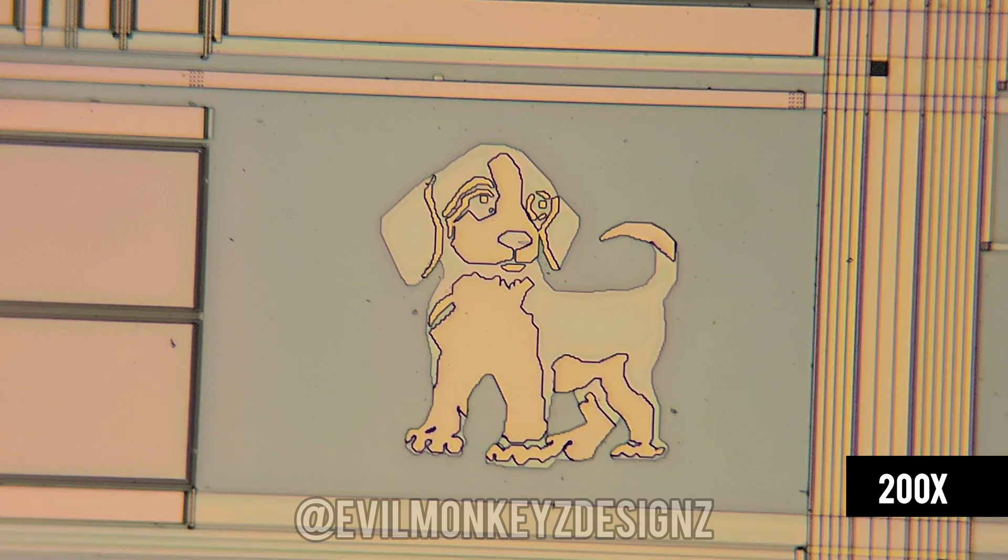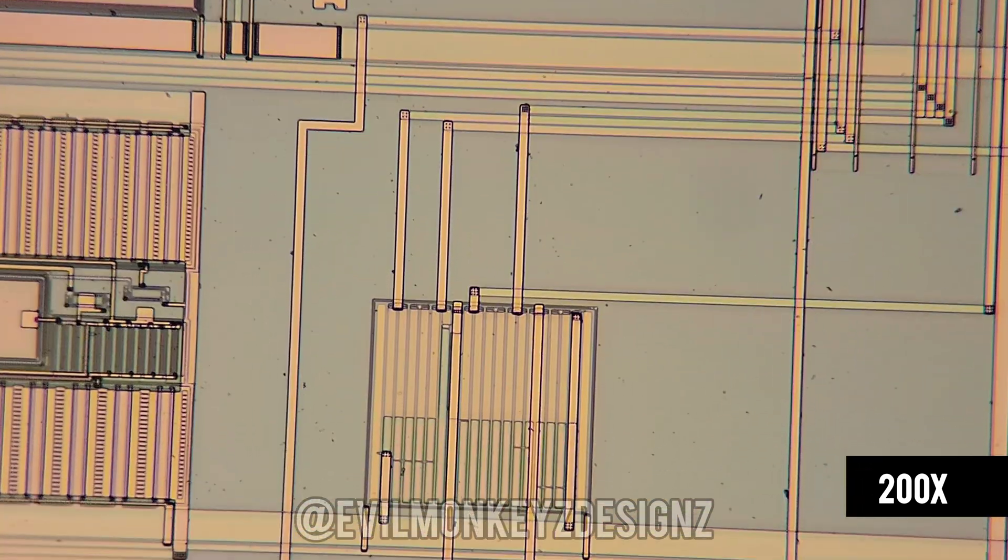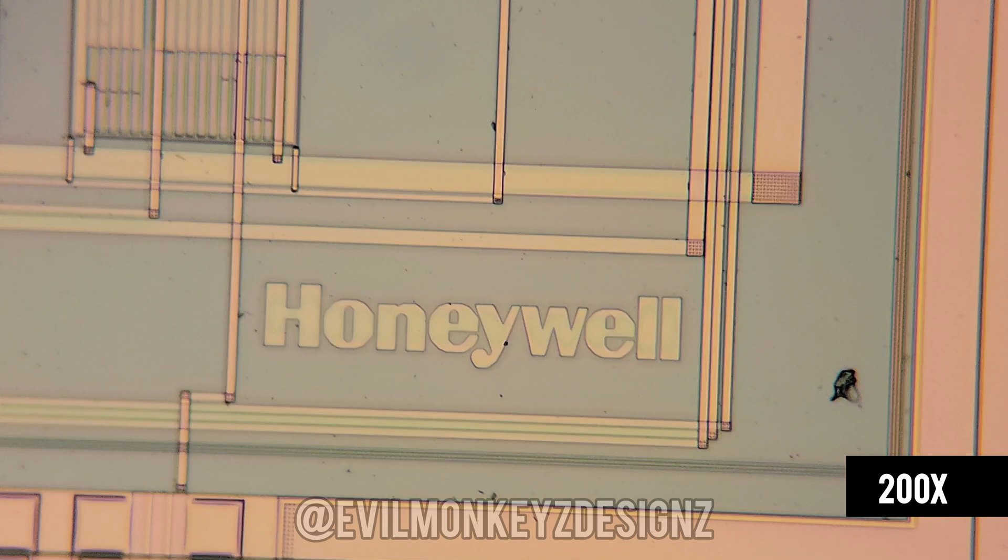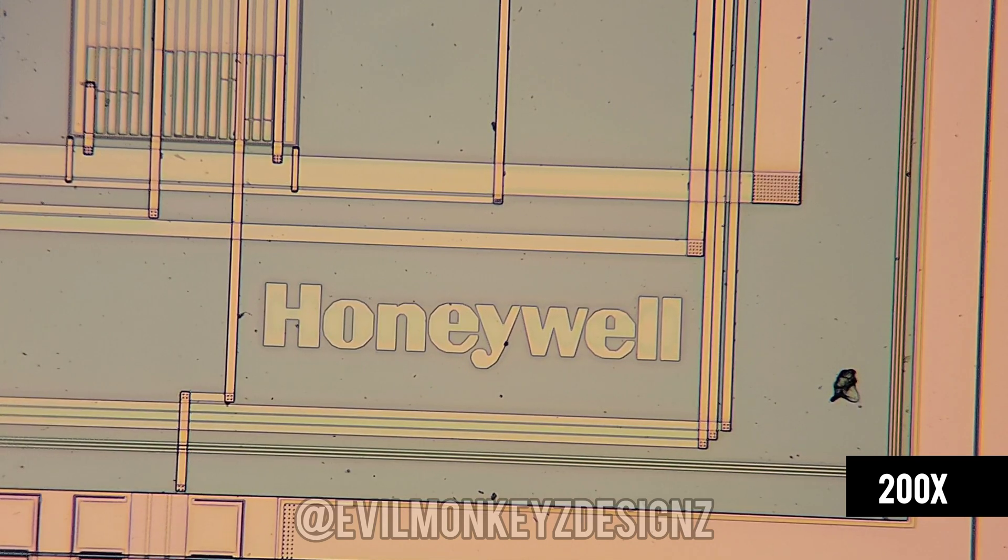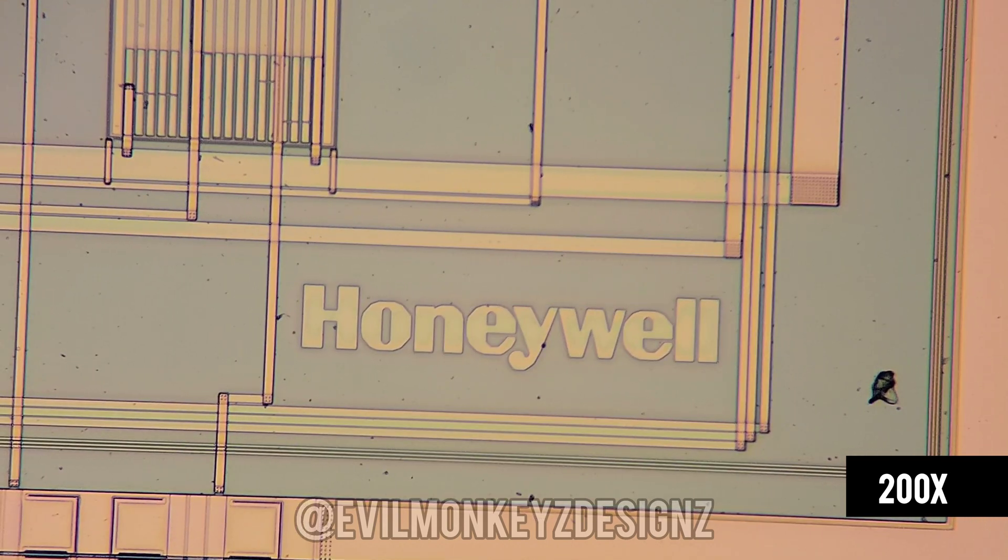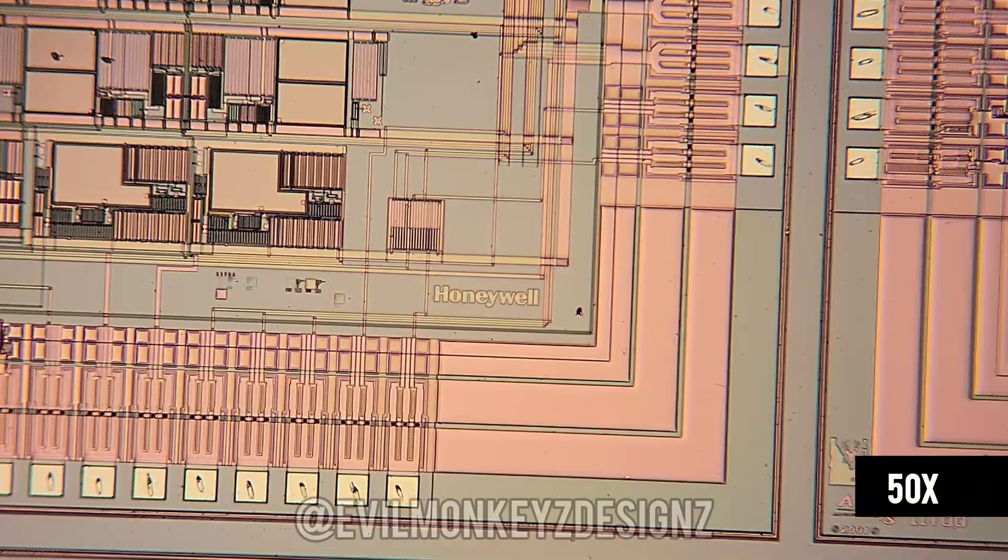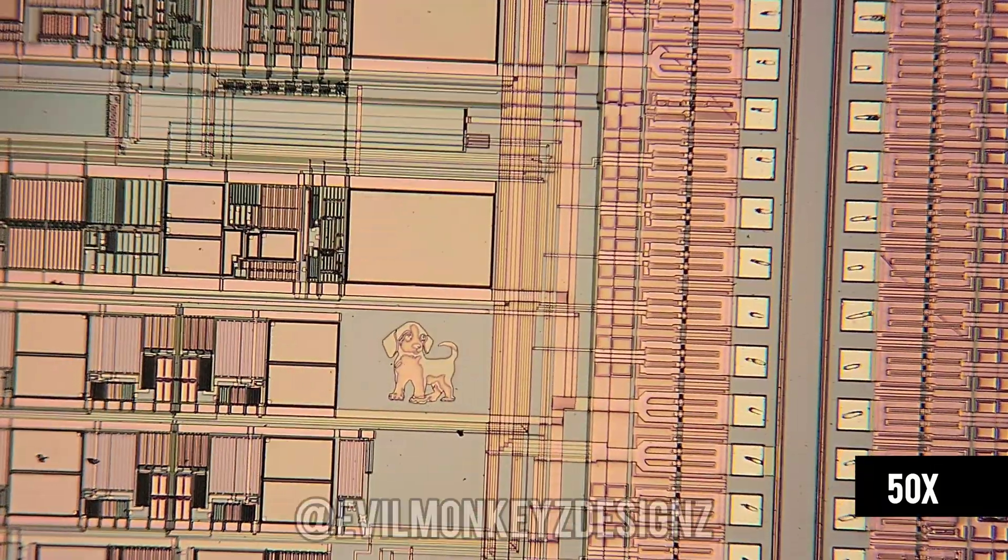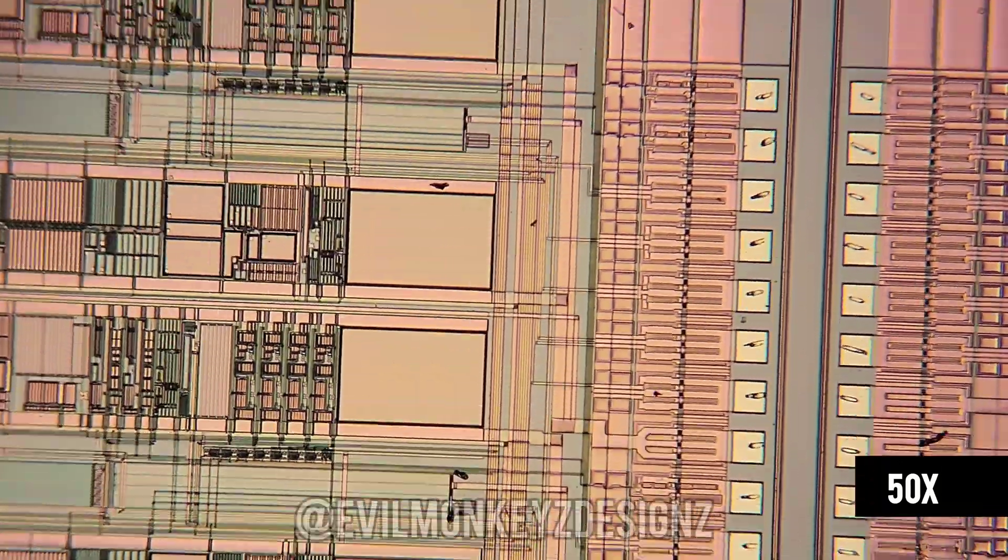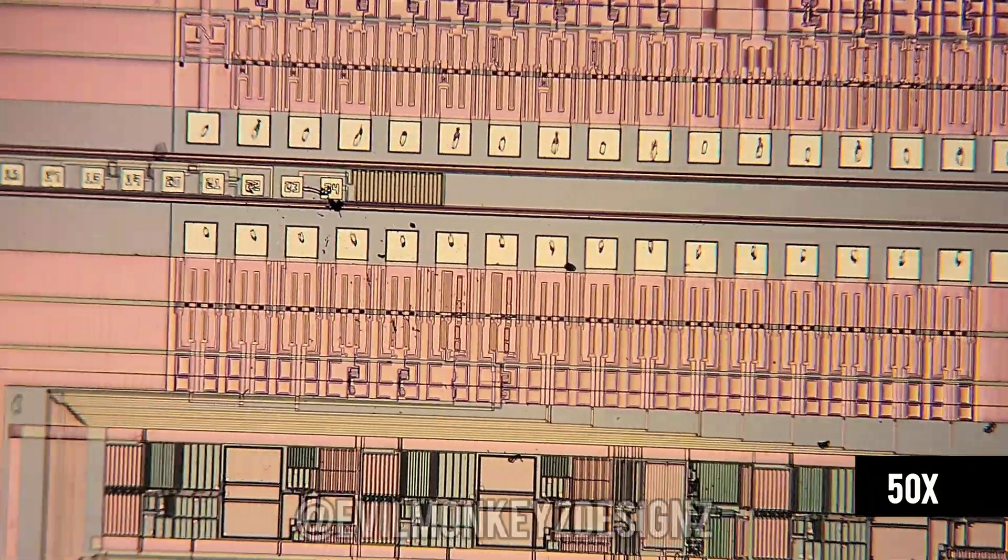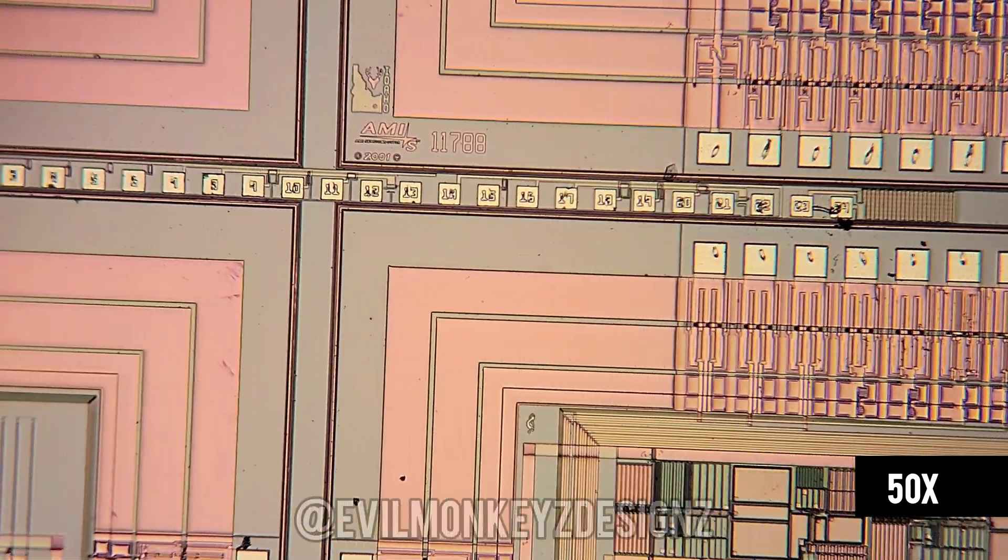Below the dog doodle is the Honeywell logo, which of course is the designer of this chip. If we zoom back out and go to the other corner of the chip, we find the other hidden secret that you may have already seen.